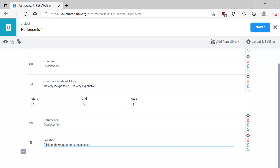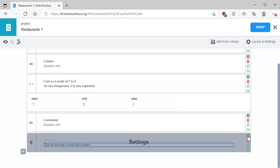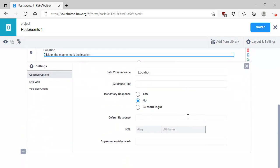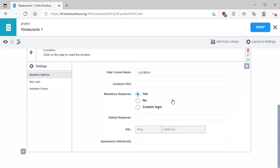By default, a geopoint question doesn't produce a map — it just produces a button where you click to collect the current location of the smartphone or device. We want to use a map, so I'm going to click on the settings gear icon. I'm going to make it a mandatory response. For the appearance, I'm going to enter 'placement-map', which is referenced in the ODK documentation and discussion forums. That is a type of map where by clicking you move the point to wherever you want — it's slightly easier to use and the one I prefer.